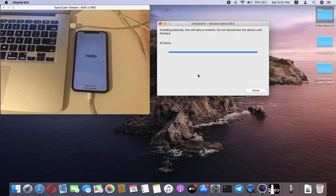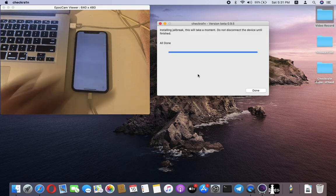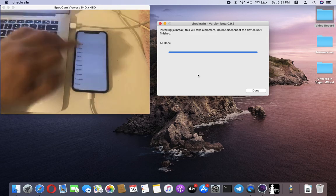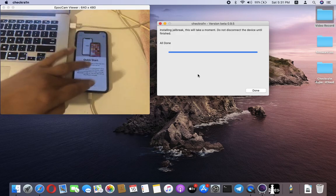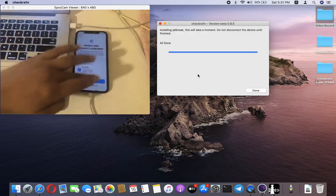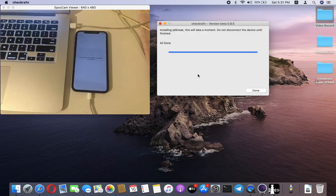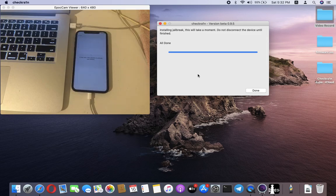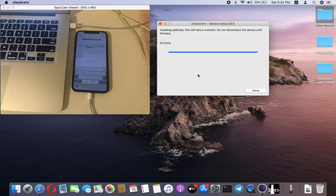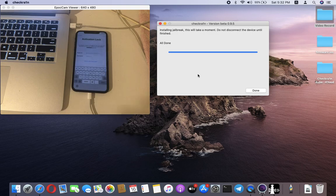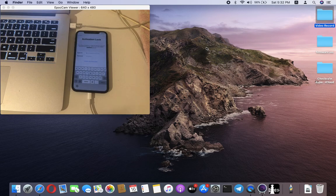The checkra1n jailbreak is complete on this device, but it's still locked with iCloud. You can see again, I will activate it.